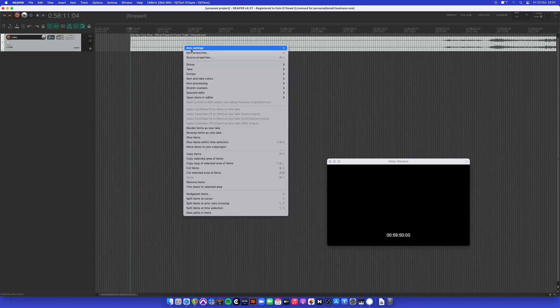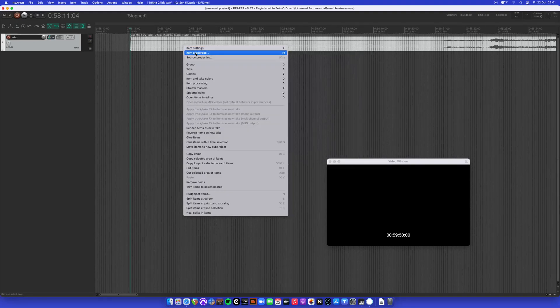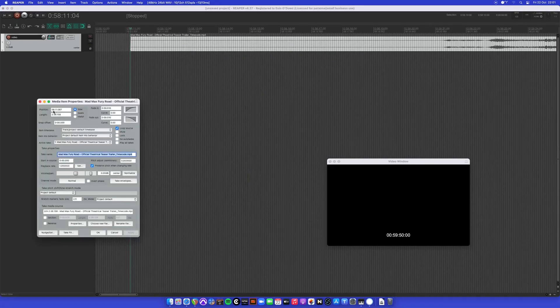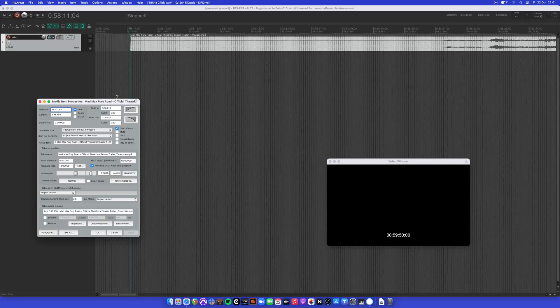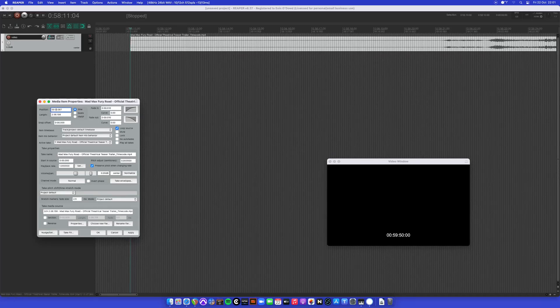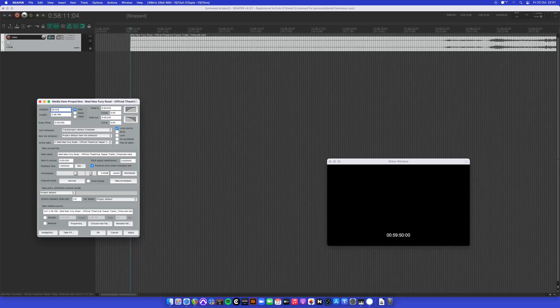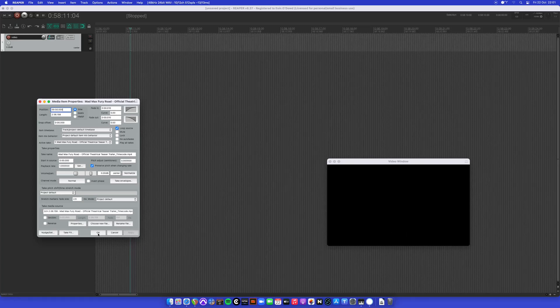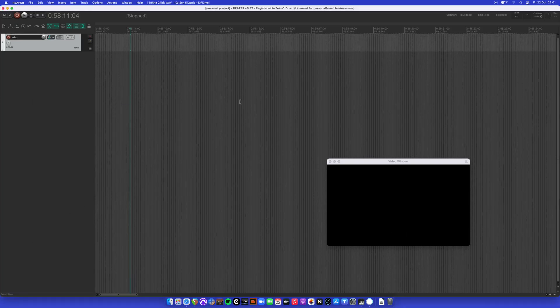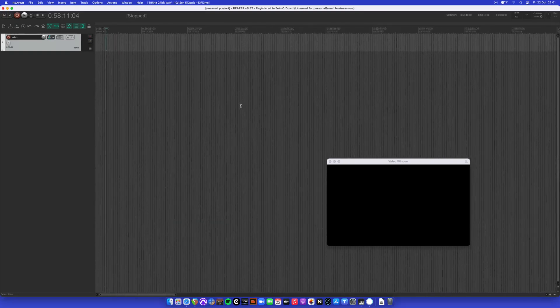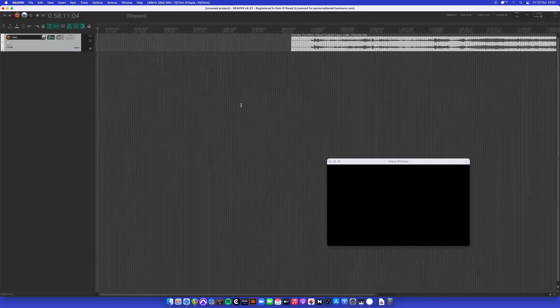So if we right click the actual clip, go to item properties, we can spot this to a certain place on the track. So 5950 is the start of the video. Hit OK and scroll out.